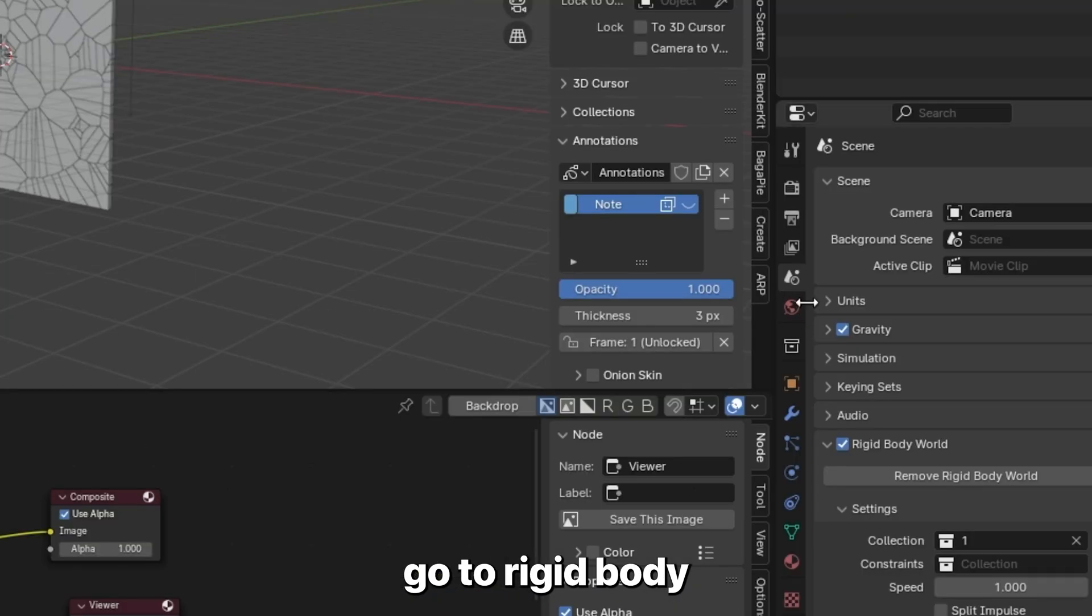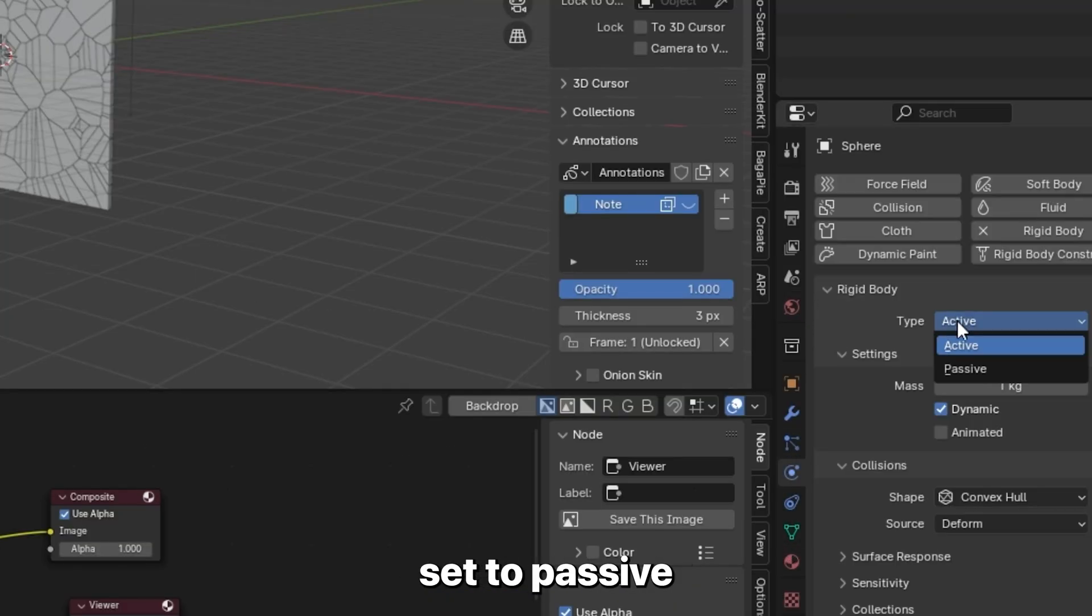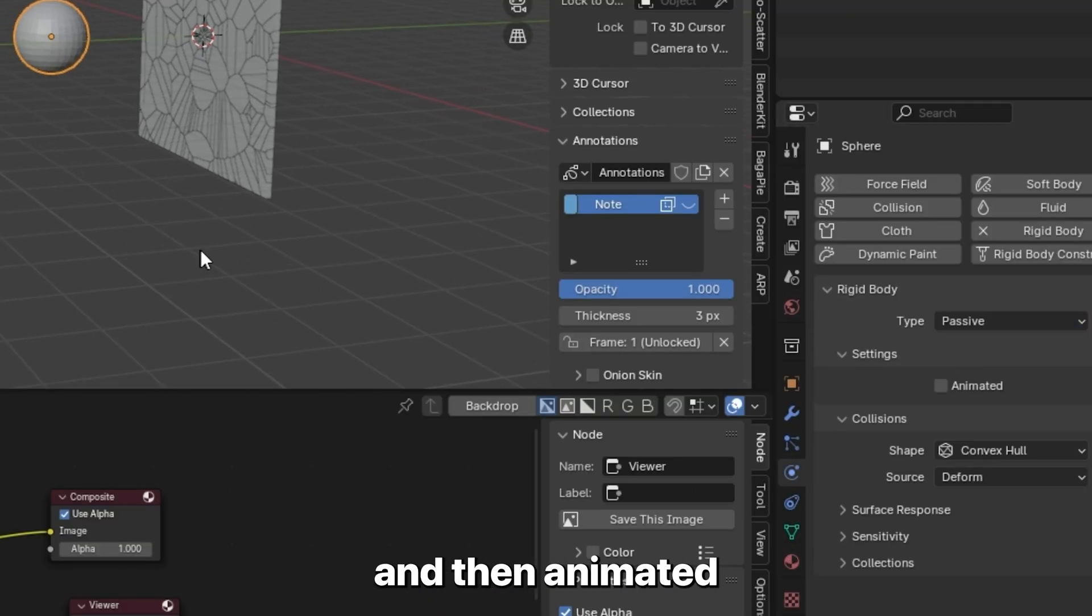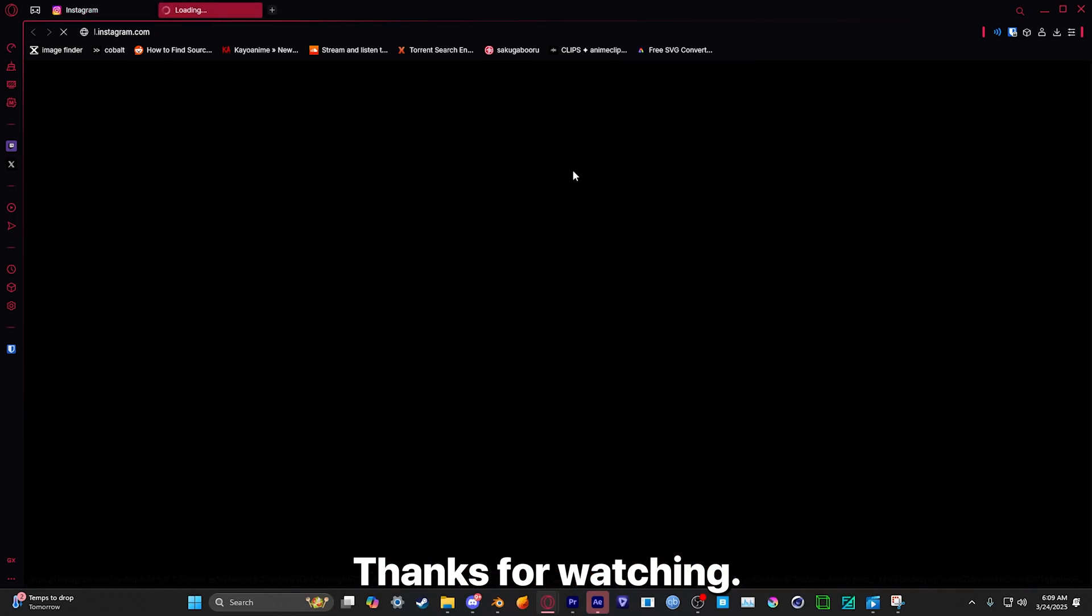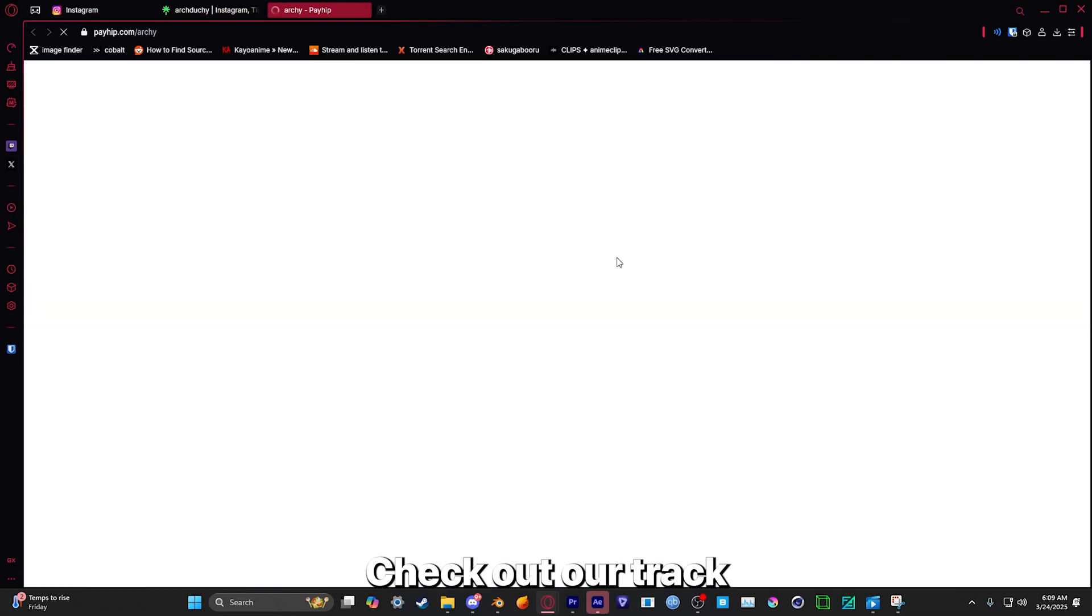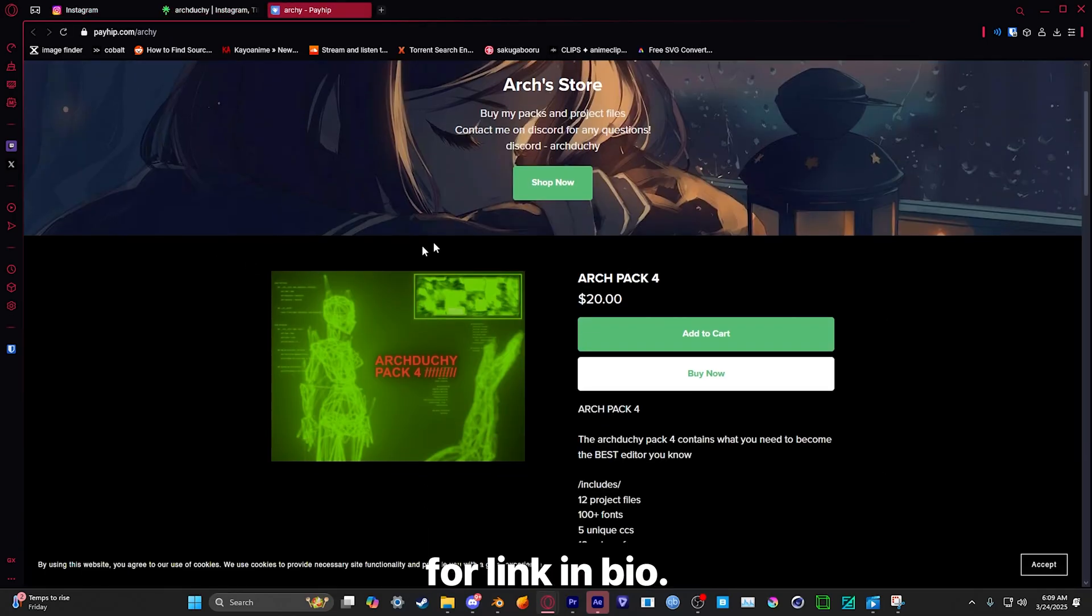So I'm going to set up a sphere, go to Rigid Body and set to passive, and then animate it and animate your object to hit the glass. All right, thanks for watching. Check out Archback 4, link in bio.